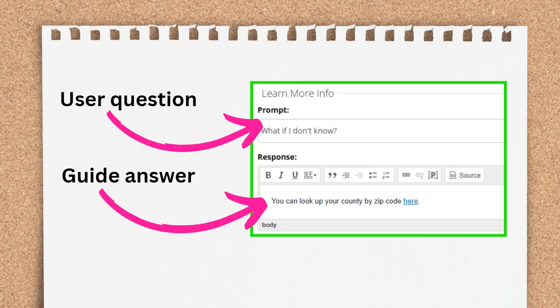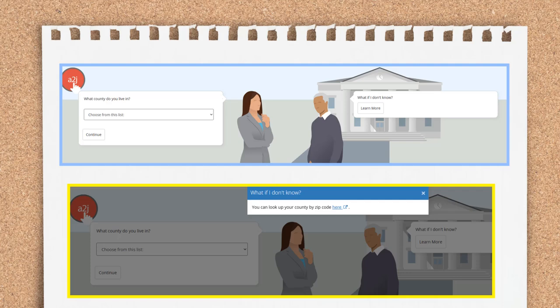A learn more is one of the two just-in-time learning tools within an A to J guided interview. Learn mores allow authors to provide additional information just at the point in the interview in which the end user needs it. You've asked them a question and you anticipate that the end user may have some difficulty answering it, so you put that additional information in the form of a question and answer that's available to them if they need it. Learn mores are structured in a prompt and response format. The prompt is the question the end user thinks and the response is the answer given by the guide avatar. Learn mores can be plain text, and within the text you have all the formatting options of the page text section, including the ability to add hyperlinks to additional external information, to give examples of how similarly situated people answered this type of question, explain complicated legal concepts, or provide more context than space generally allows in the question itself.